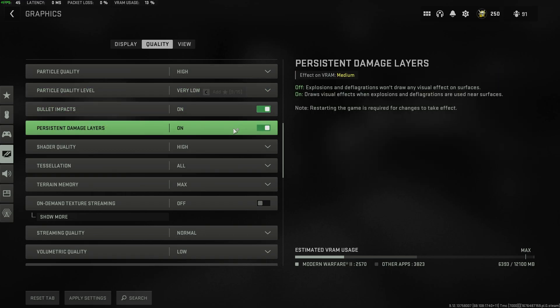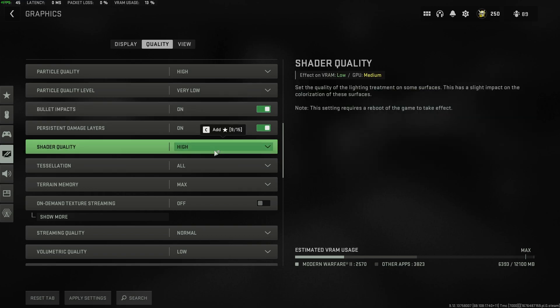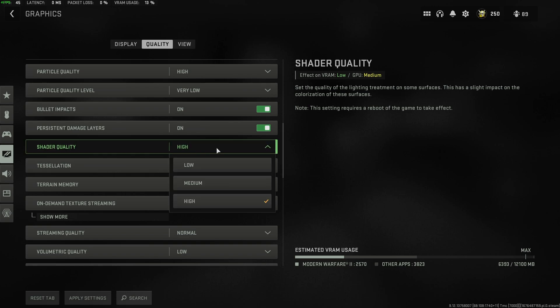Bullet Impacts and Persistent Damage Layers, I usually leave both of these on, as it really adds to the gameplay experience and you can tell what happened where a little bit easier as long as it happens within render distance. Then Shader Quality, I usually leave on high, but this does have some GPU impact. You can lower this to medium or low.